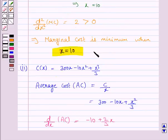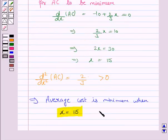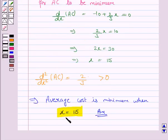So the marginal cost is minimum when x = 10, that is the output is 10 units, and average cost is minimum when x = 15, that is output is 15 units. So this completes the question and the session. Bye for now.